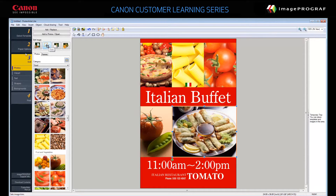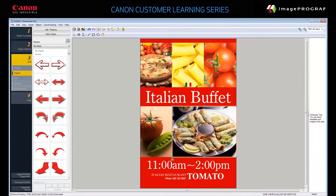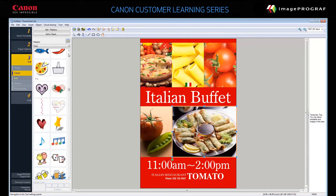Click Clipart. You can add elements like speech bubbles, arrows, seasonal graphics, and stylized text. Next, click Text. From here, you can add or edit text and text graphics.